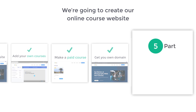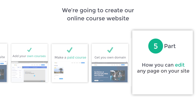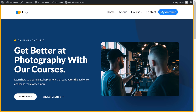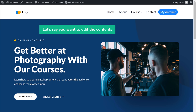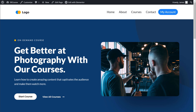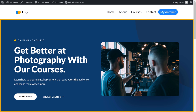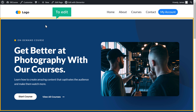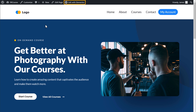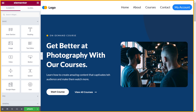Let's go to the final part of this video, where we see how you can edit any page on your site. Let's go to our site — let's say you want to edit the contents of the homepage. To edit any page on your site, just go into that page and click edit with Elementor. Right now we're on the homepage, so let's click edit with Elementor. It'll take you to this editing section, where you can edit all the contents of this page.